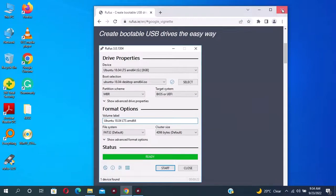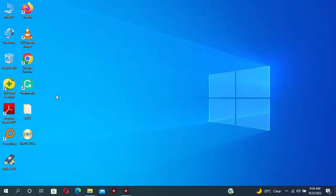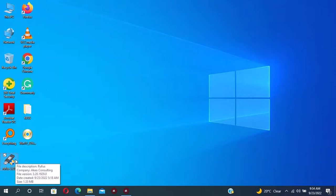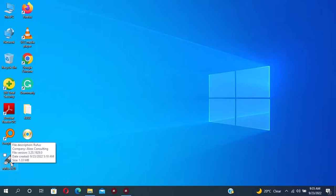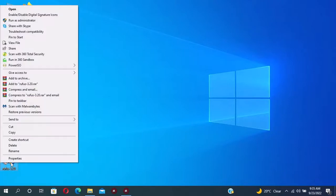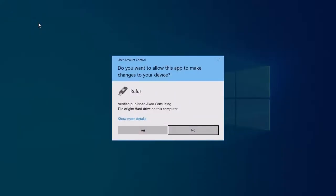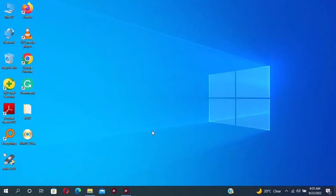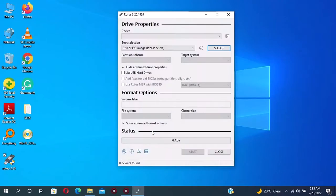For me I already downloaded the software. Right click and run as administrator. Click on yes. Here is the software.